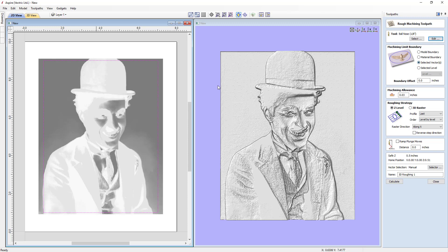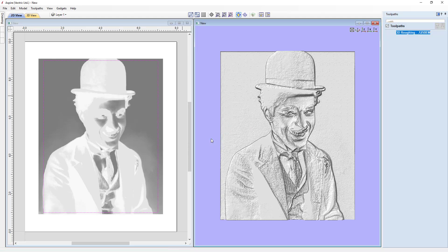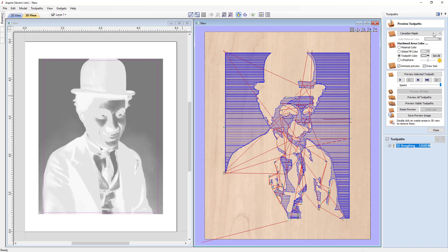We're going to use a selected vector as our machining limit boundary — it's selected in our 2D view shown in dotted pink. We don't want any boundary offset, and we'll leave a small allowance — a skin of material — so we can go back in with the finishing bit to remove it. We'll use a Z-level roughing strategy along X. No ramp plunge moves are required. We'll name this '3D Roughing — 0.125 ball nose end mill,' calculate it, and dismiss the warning about allowance exceeding 20% of tool diameter since we intentionally set the step over to 40%.